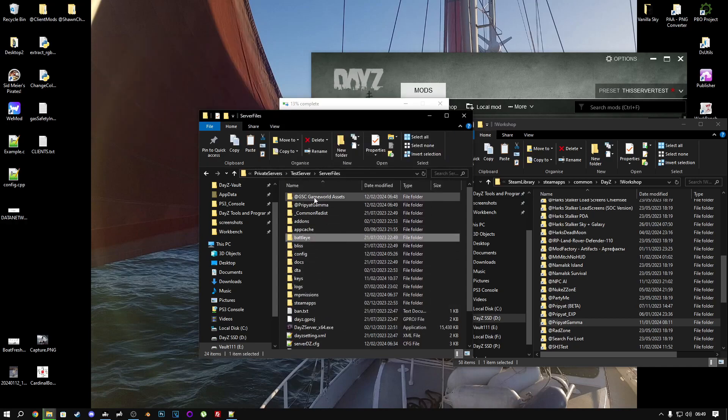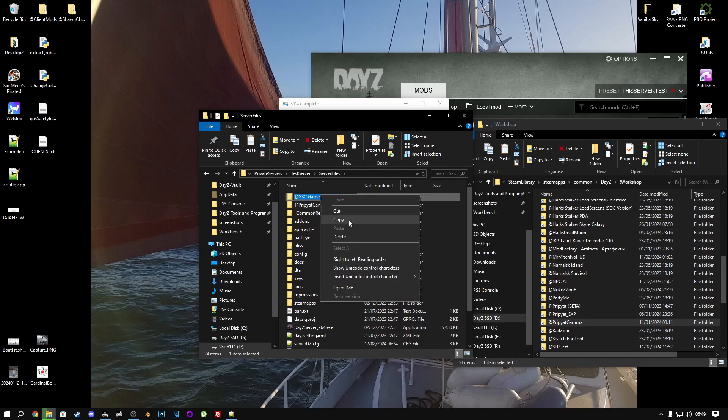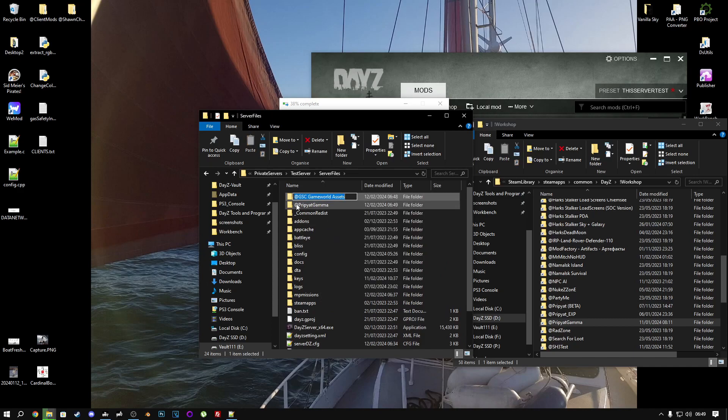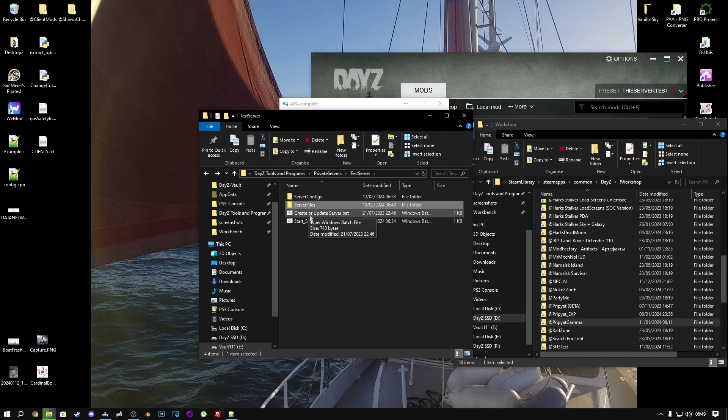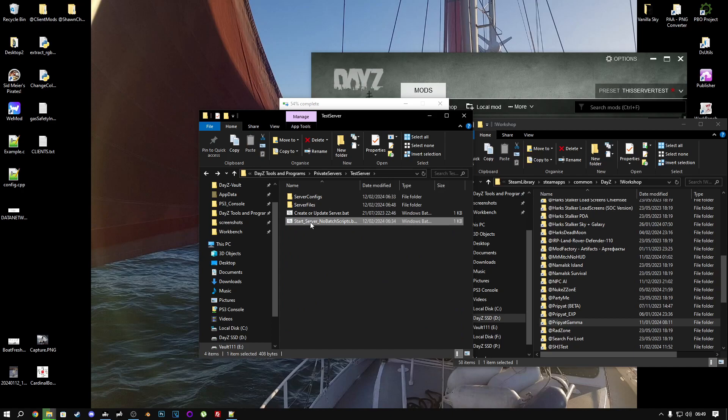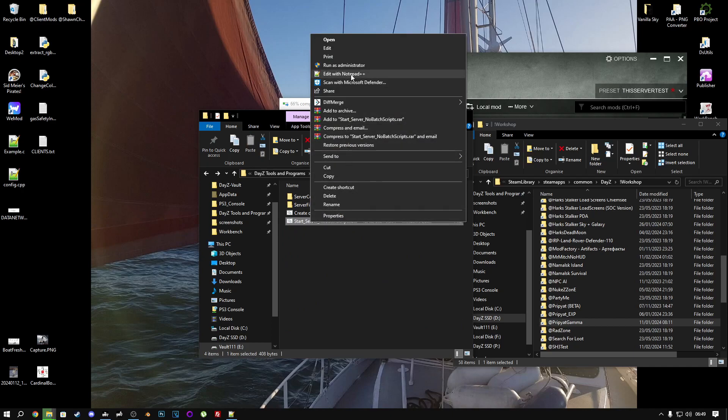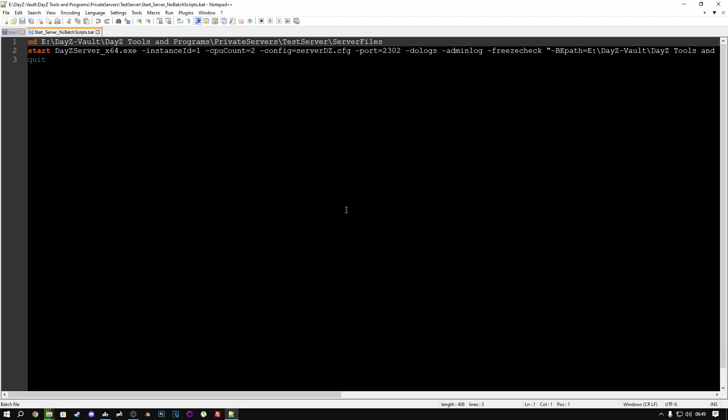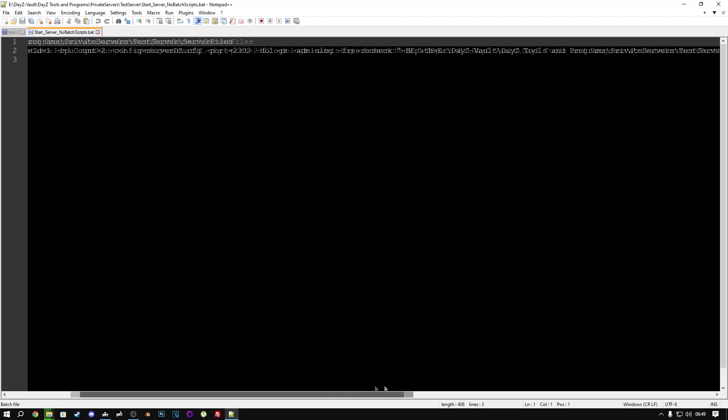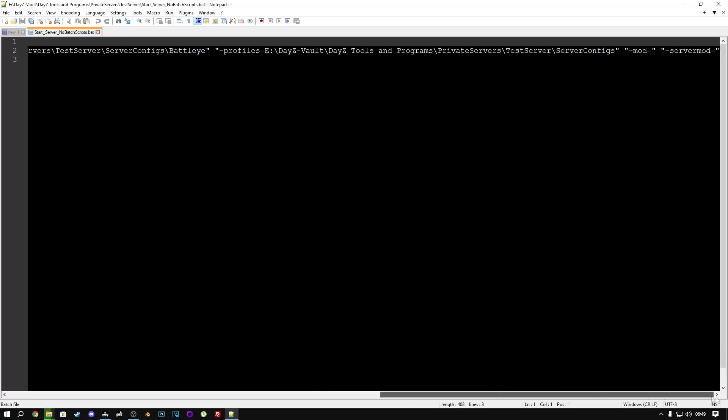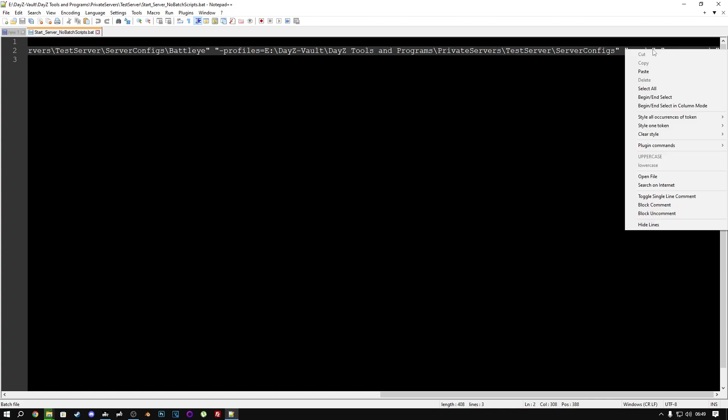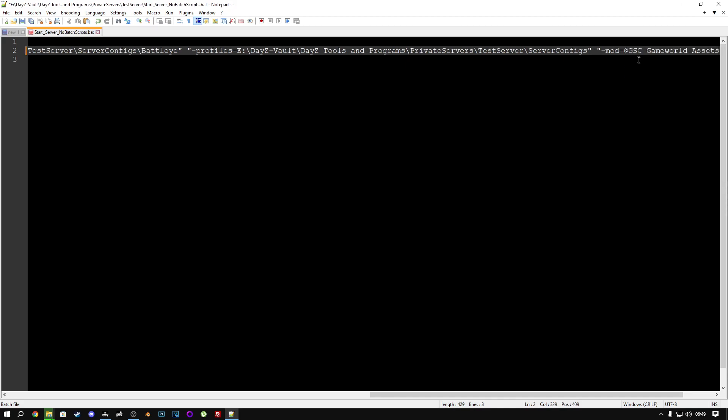Now, while this is pasting, we will copy the name of this mod, go back to your start server batch file, or if you're renting a server, look for whatever file is responsible for starting your server and choosing the mods. At the very end, you'll have the parameter -mod=. Right-click here and paste the name in, so it looks like this: -mod=@GSC Game World Assets.